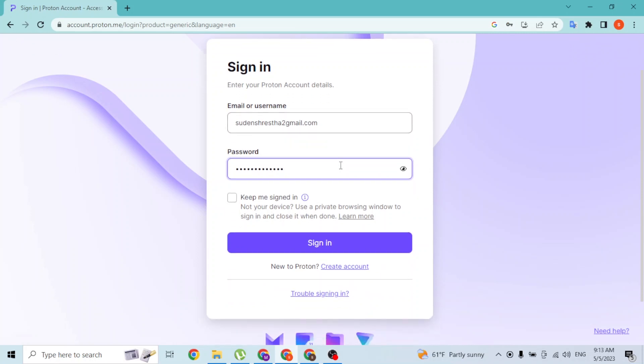If you have trouble signing in or if you have forgotten your password or your email, you can simply click on the trouble signing in button available over here to go through a procedure to retrieve your Proton account.